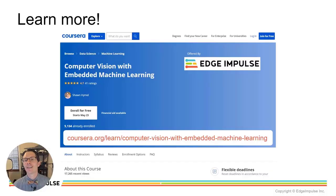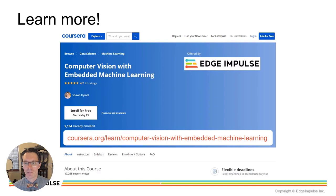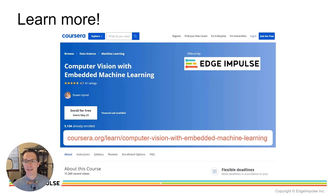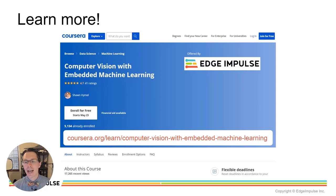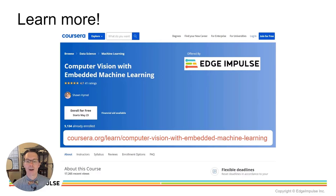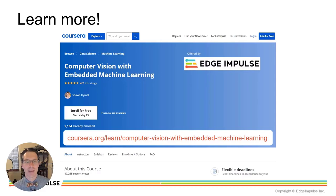If you're interested in learning more about classifying images and object detection, check out the Edge Impulse computer vision with embedded machine learning course on Coursera. In it, we cover convolutional neural networks, how we train them with images, and then how to deploy them to a variety of embedded systems.